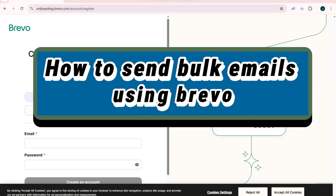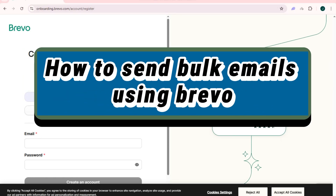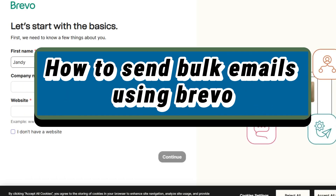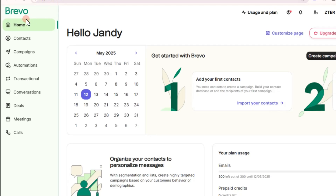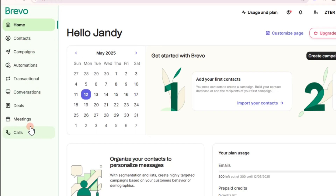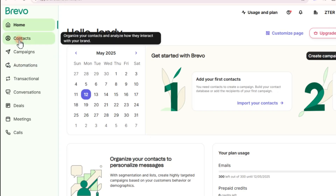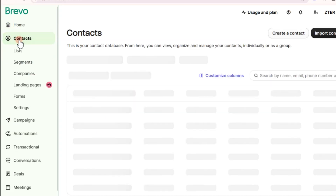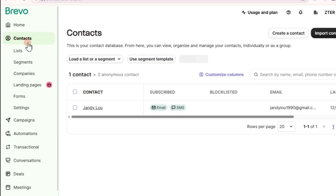Hi guys, welcome to Tech Trick Tutorials. In this video I will show you how to send bulk emails using Brevo. Go to Brevo and create an account. On the left side you will see options including home, contacts, campaigns, and so on.